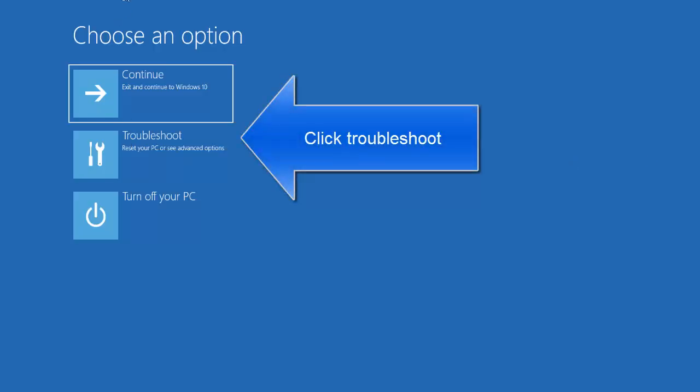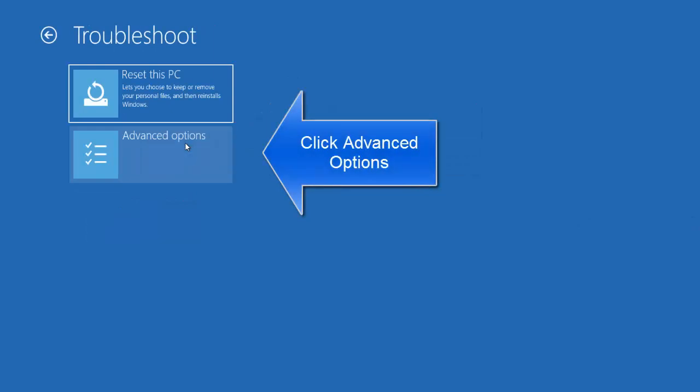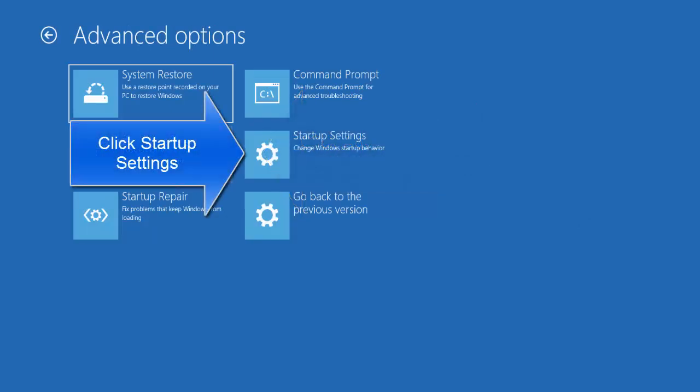You'll be landed on the advanced options screen. From here, let's go to troubleshoot, then go to advanced options.